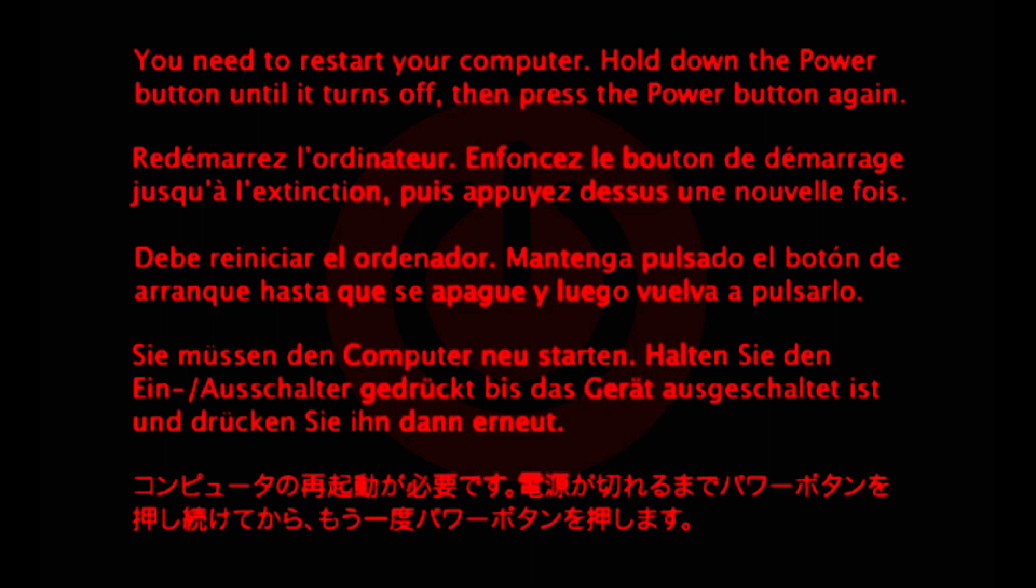Now, if you restart again, I will jump scare you! Destroy you!